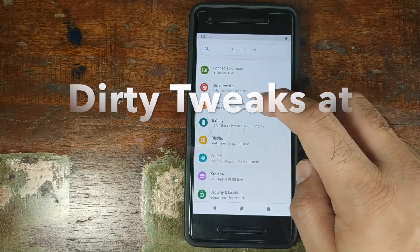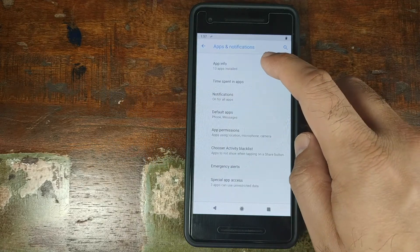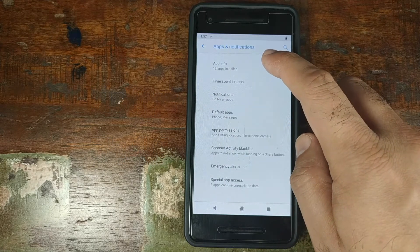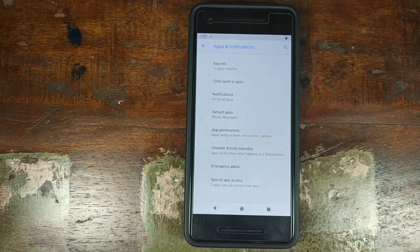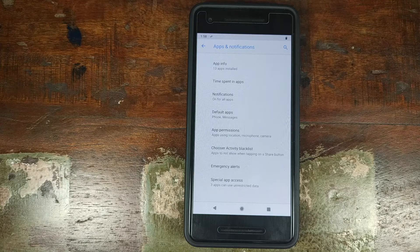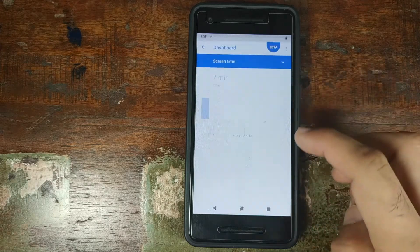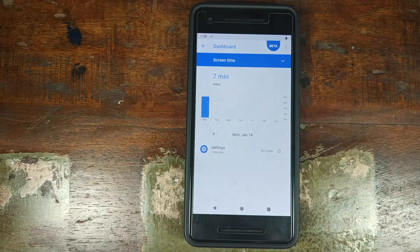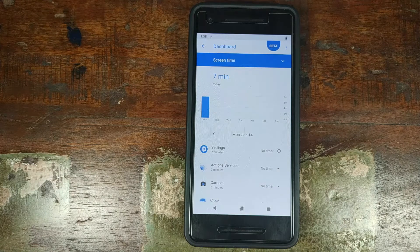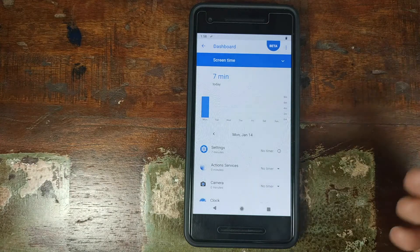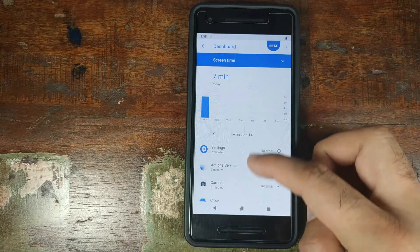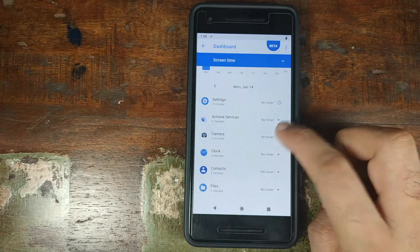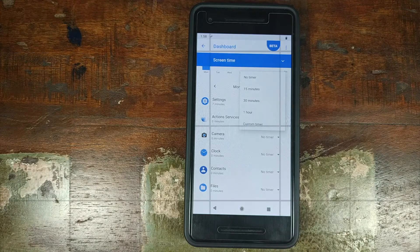Let us first go into Apps and Notifications. You have your App Info which will show you all the installed applications — this will differ based on your device and what Google Apps package you are using. Then we have Time Spent in Apps, where you can see how much time you've spent in each application, and if you want to set a timer, you can do that here.